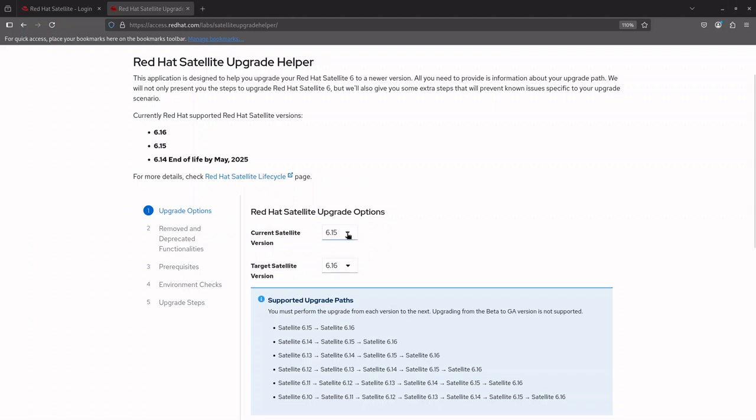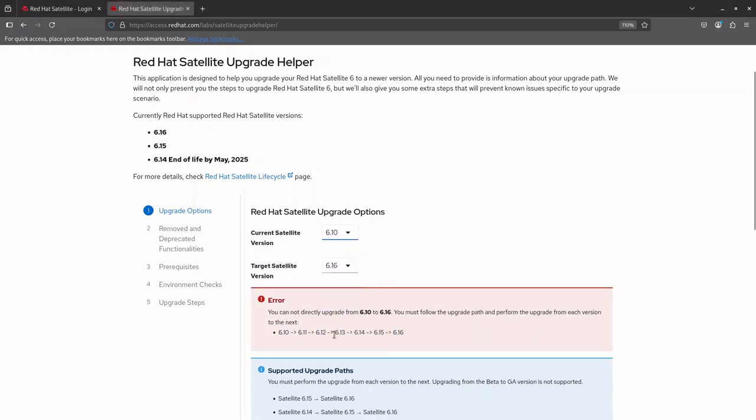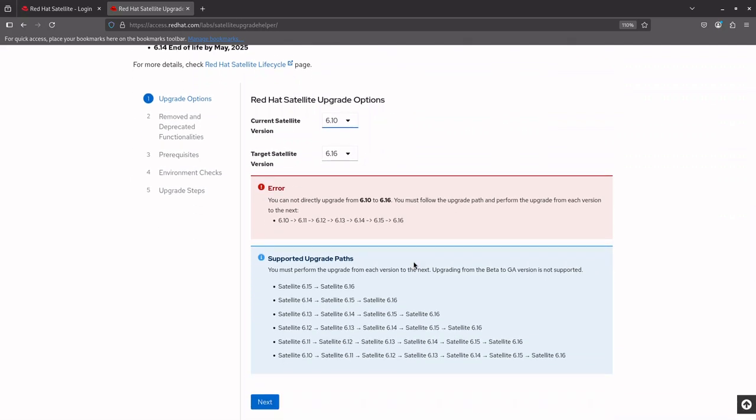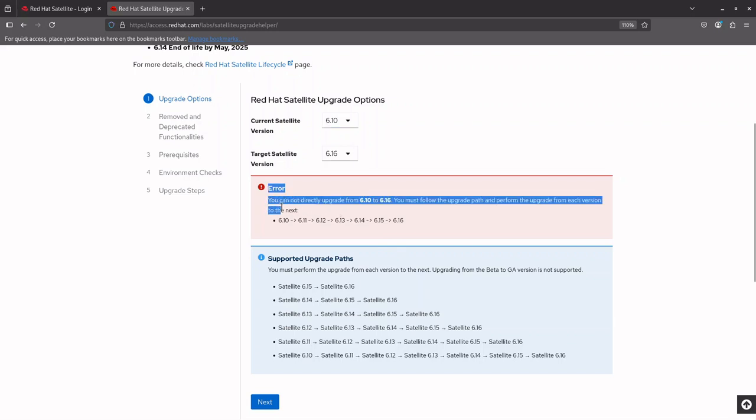If your Red Hat Satellite version is 6.10 and you want to upgrade to the latest version, you must follow a sequential upgrade path. Since Red Hat Satellite 6.11 is available for RHEL 7 and RHEL 8, it requires a two-step upgrade. First, upgrade the Satellite from 6.10 to 6.11 on RHEL 7. Next, upgrade the base operating system from 7 to 8 either using LEAP or by taking a backup of Satellite on RHEL 7 and restoring on a fresh RHEL 8. Following this, proceed to upgrade to version 6.12 on RHEL 8, then to 6.13 and sequentially to the latest version. It is important to adhere to this sequence as direct upgrades between non-consecutive versions are not supported.